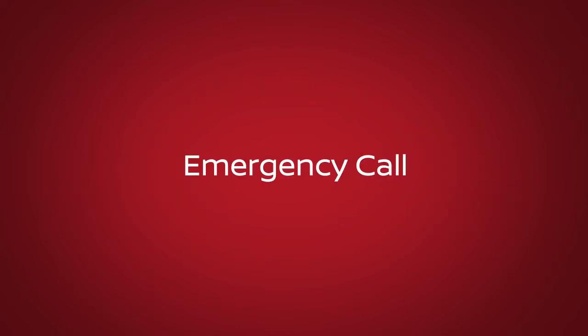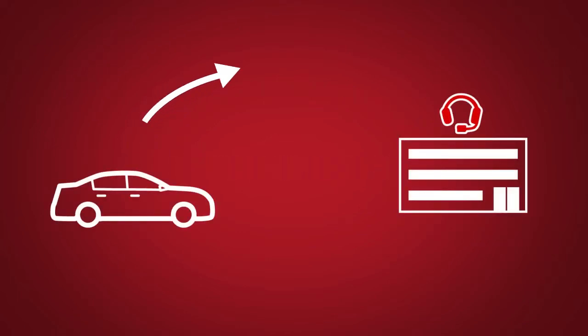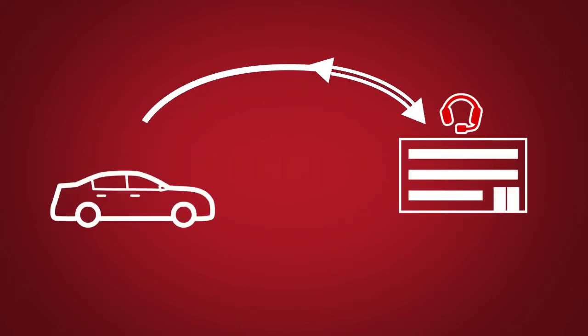Emergency Call, which connects you to a Nissan Connect Services Specialist who will assist in the dispatch of emergency services to the vehicle location.